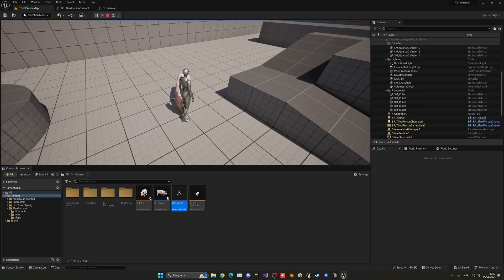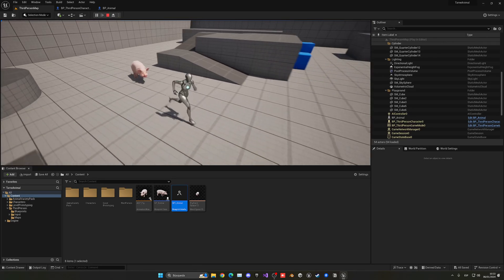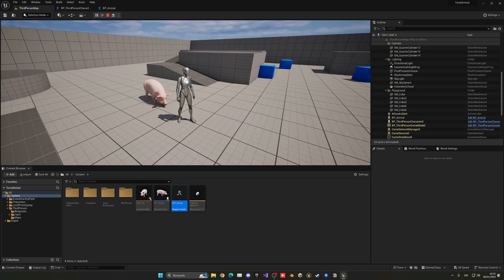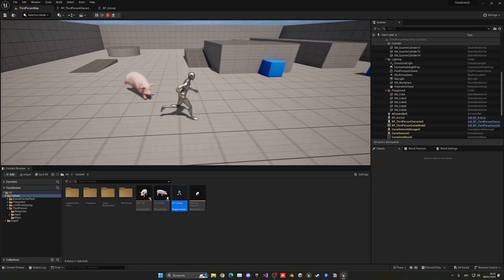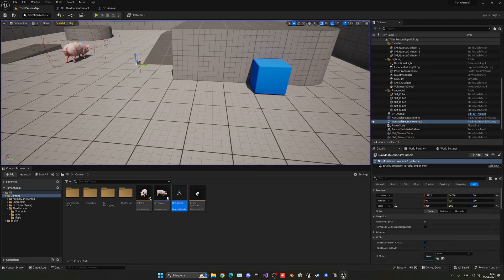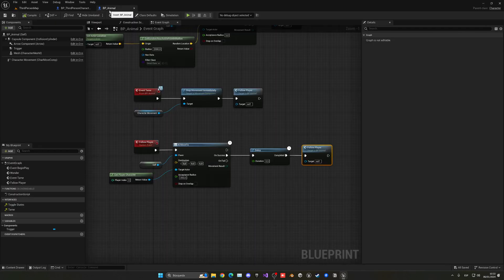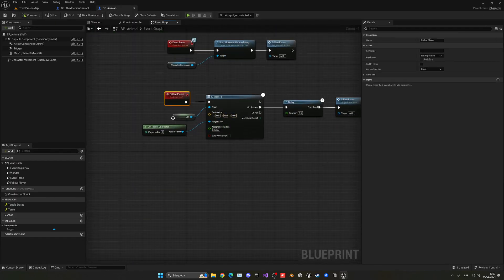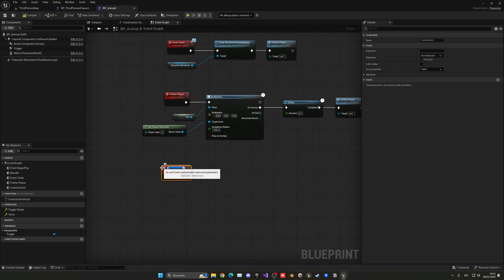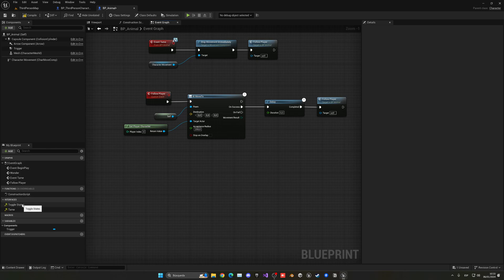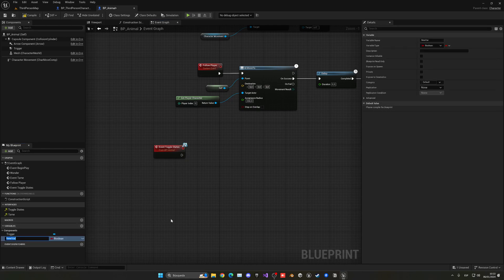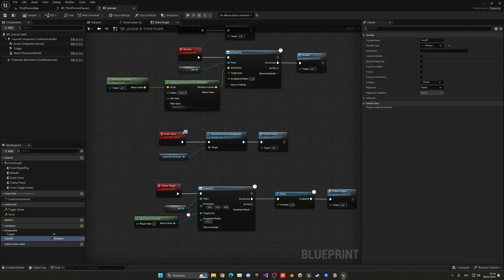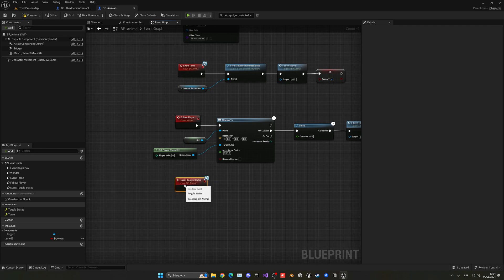If we interact with the tamed animal again, it should go stationary — it can't sit down without an animation, but it will stop. Interacting again makes it follow once more. In the BP_Animal, we already have the Toggle States function from the interface. Add a new boolean variable called 'Tamed' — set it to true when the animal is tamed.